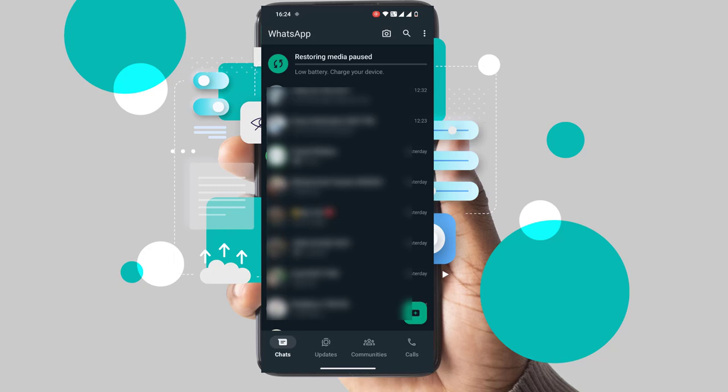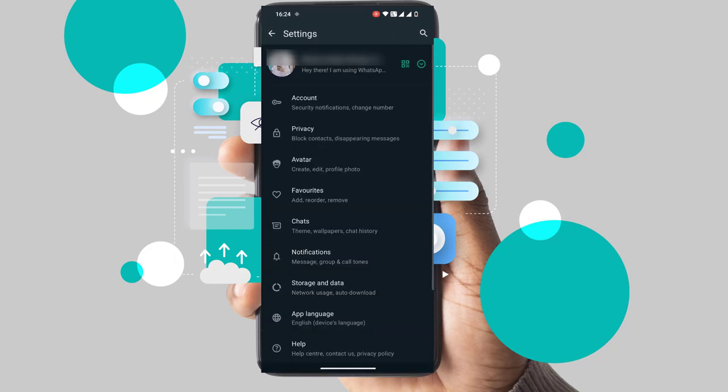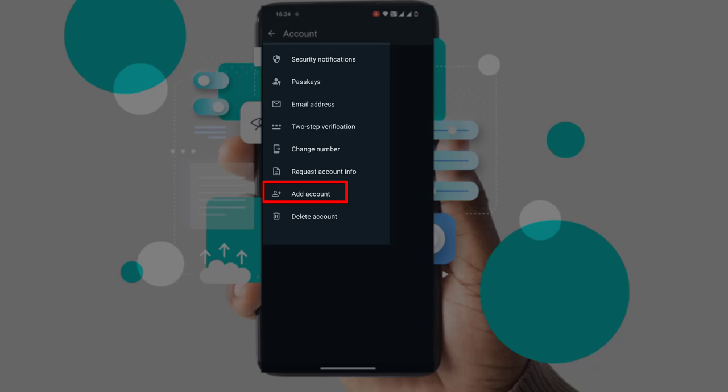To do this, click on the 3 dots at the top right of the screen, then select Settings and go to Account. Here, you'll find an option called Add Account.